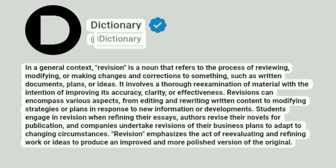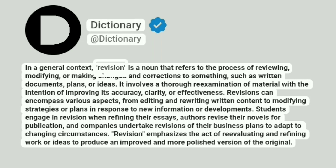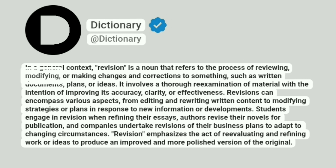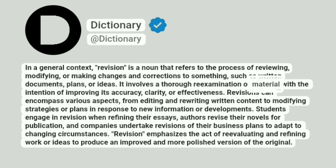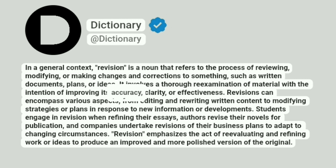At Dictionary. In a general context, revision is a noun that refers to the process of reviewing, modifying, or making changes and corrections to something, such as written documents, plans, or ideas. It involves a thorough re-examination of material with the intention of improving its accuracy, clarity, or effectiveness.